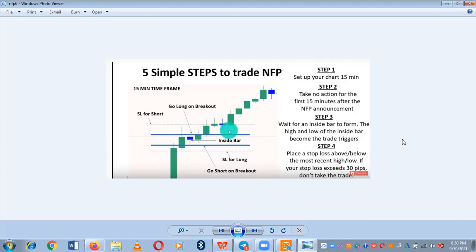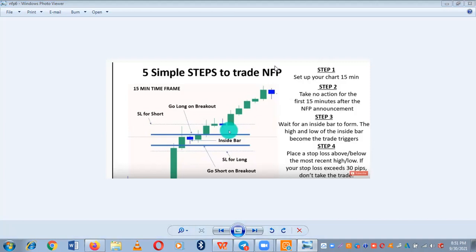Someone might say: what if I'm in a loss when NFP news appears? Don't feel bad. The best thing to do is to remove your stop loss from that trade. Just go to the stop loss value and type 0.0000 — immediately you type that, the red stop loss line on the chart will disappear.